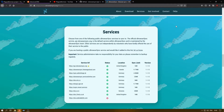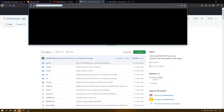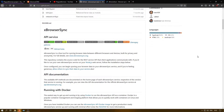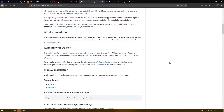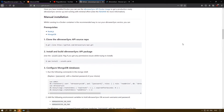You can choose from any of the public xBrowserSync services to sync to, or you can run your own API server to have complete control of your data. I'll show you how to do that in just a minute. To host your own xBrowserSync service, you can refer to the documentation on their GitHub page. There are two ways to do that: one is running a Docker container, or you can perform a manual installation. I will be going ahead with the manual installation.